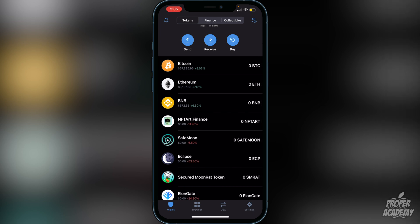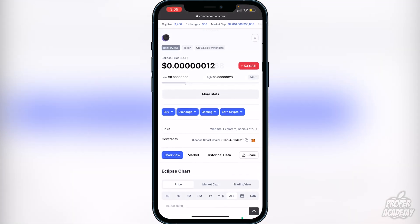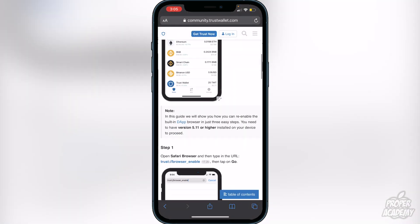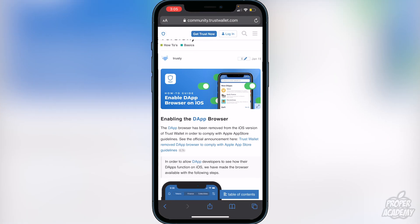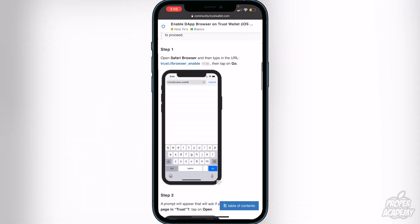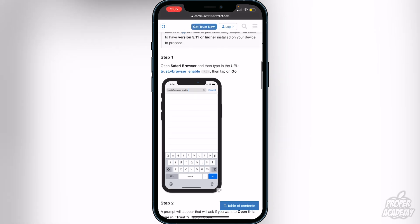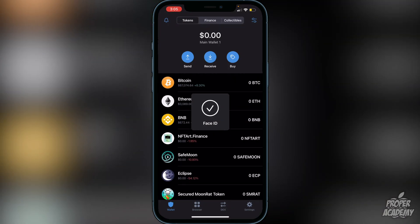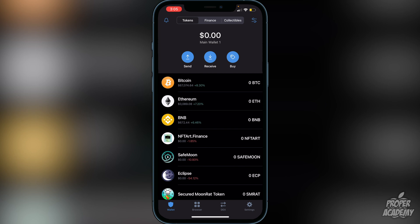Once that's done, at the bottom of the screen you'll see four icons: Wallet, Browser, DEx, and Settings. If you don't have Browser there — for example if you're on iPhone — you'll need to do one more step. It's very easy, and if you already have Browser you can skip this. To add the dApp browser, navigate to the link in the description which brings you to Trust Wallet's website. Click on the 'trust/browser_enable' link and it will pop up asking you to open — click Open and it will bring you back to Trust Wallet with the Browser added. You can also try closing and reopening the app.